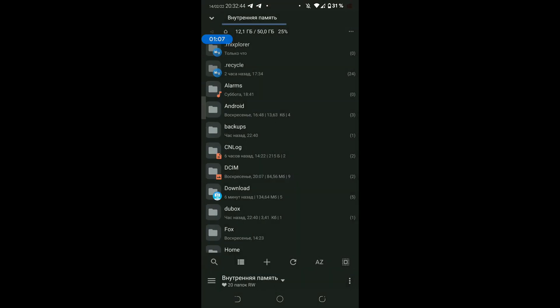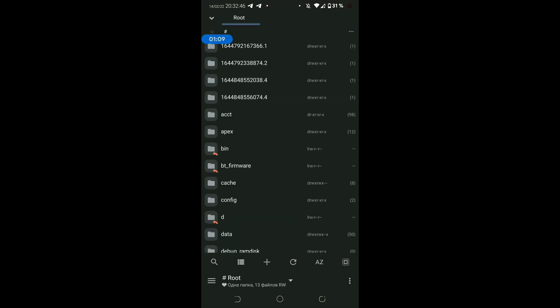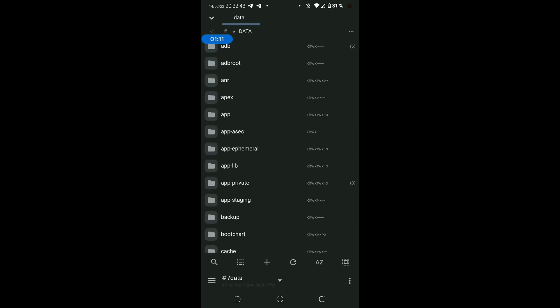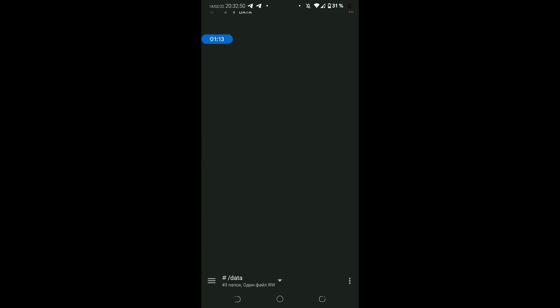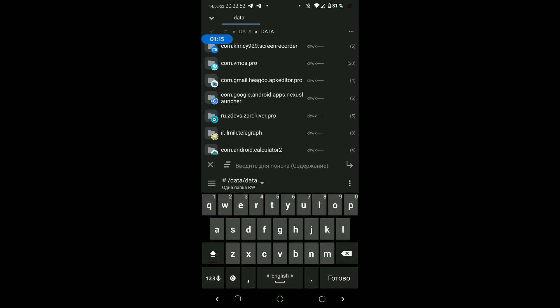For convenience, if your explorer supports symbolic links, you can create such a folder for VMOS to not constantly climb there and look.